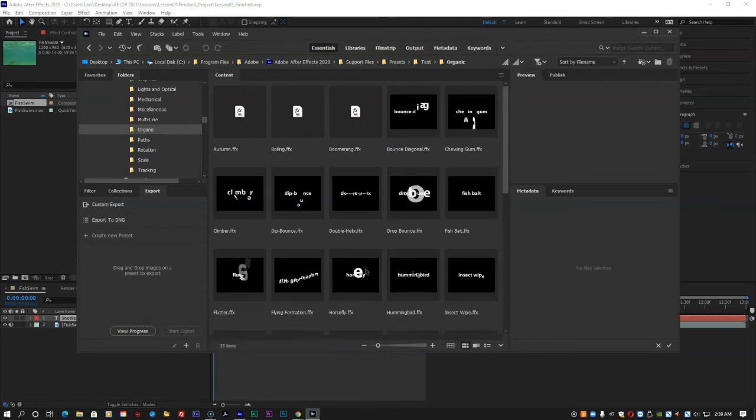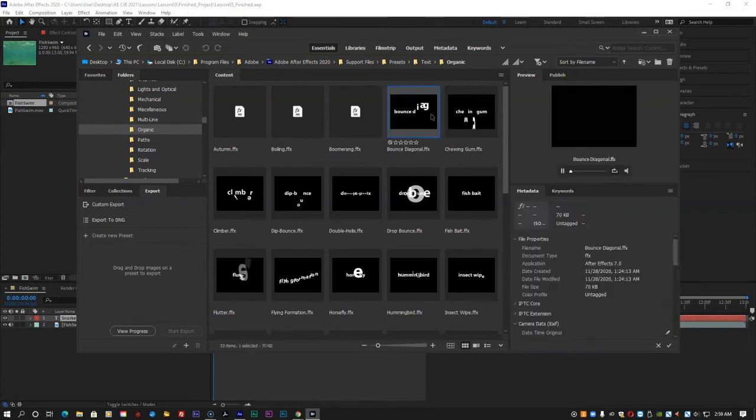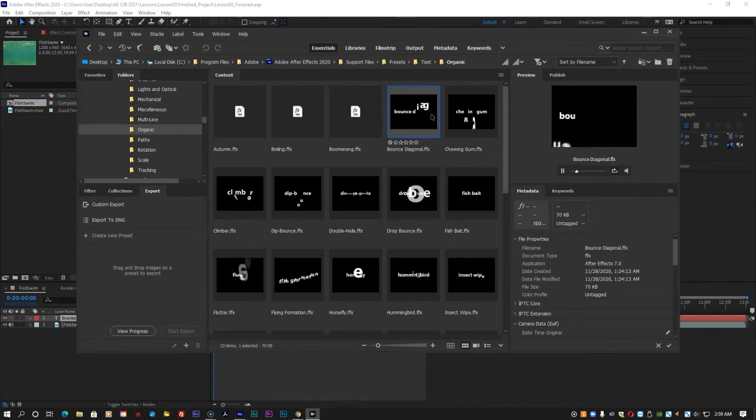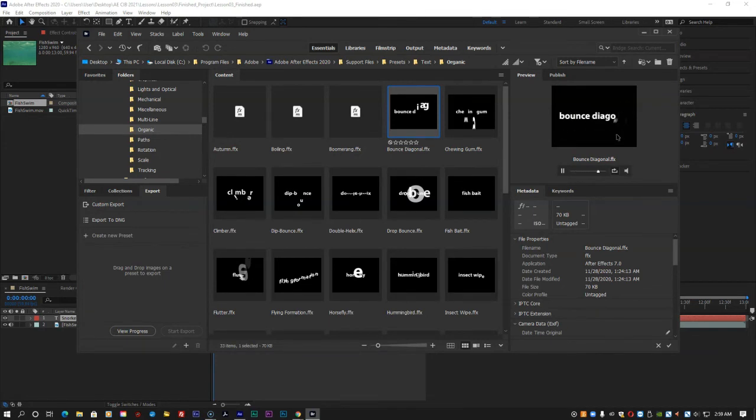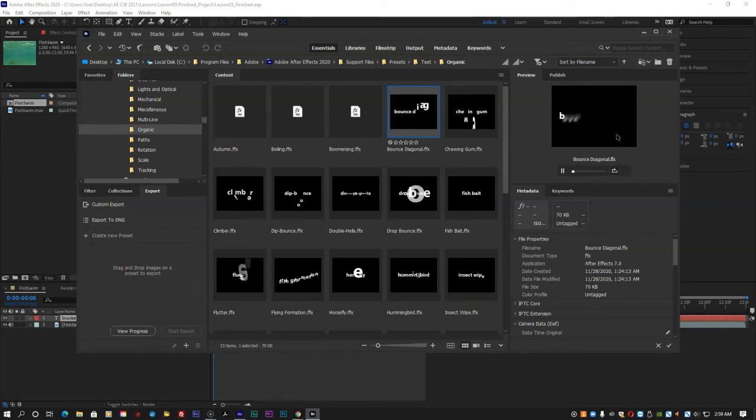Click on one of the presets, and Adobe Bridge plays a sample of the animation in the Preview panel. Select a few other presets and watch them in the Preview panel.